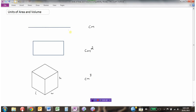So: one dimension for the line — centimeters. Two dimensions for the rectangle — centimeters squared. Three dimensions for the cube, or other shapes of volume — centimeters cubed.